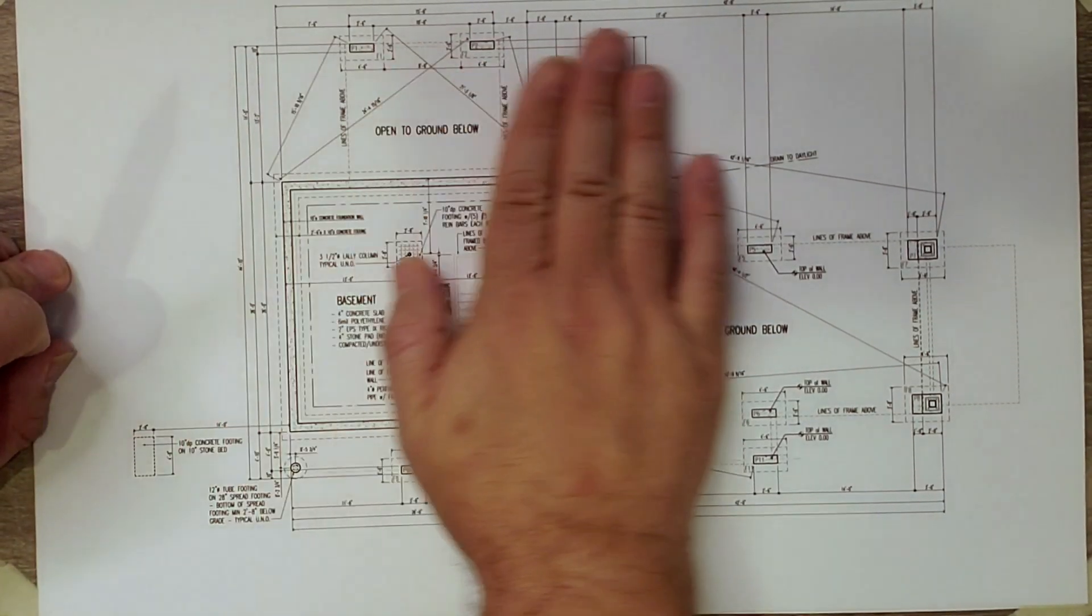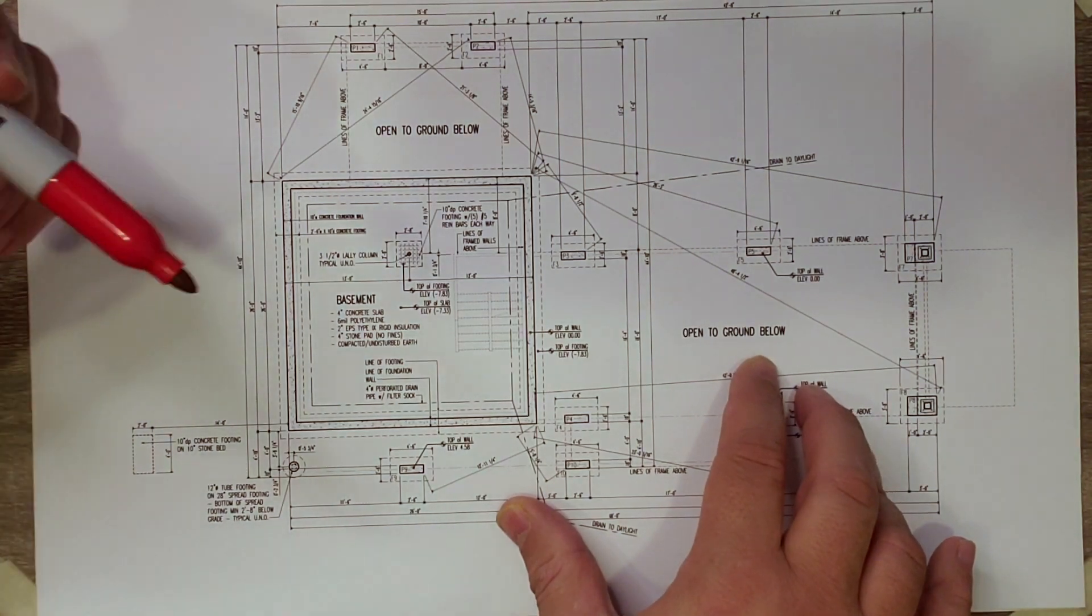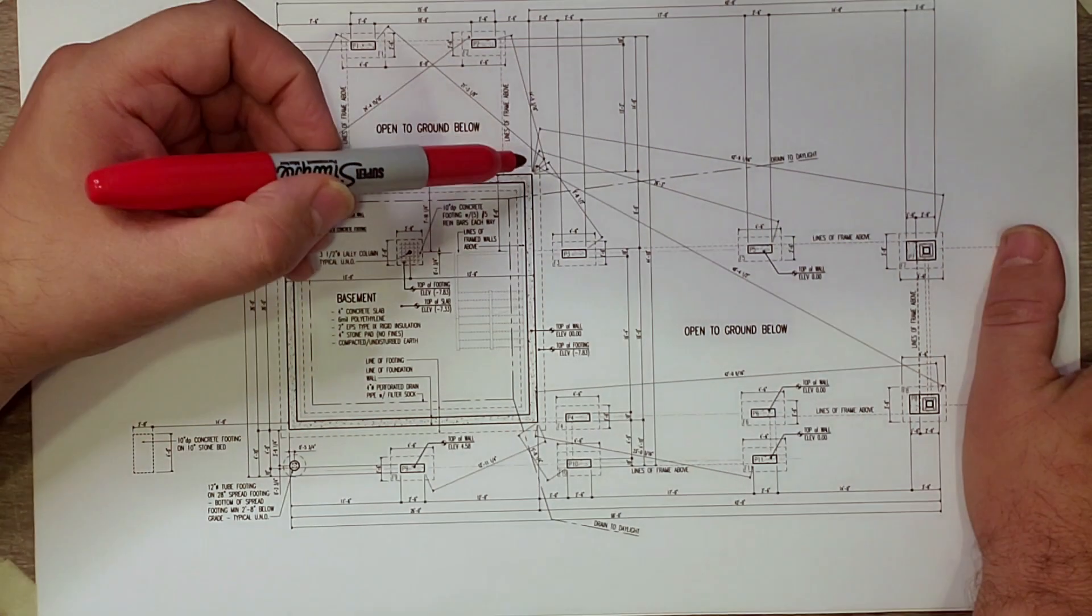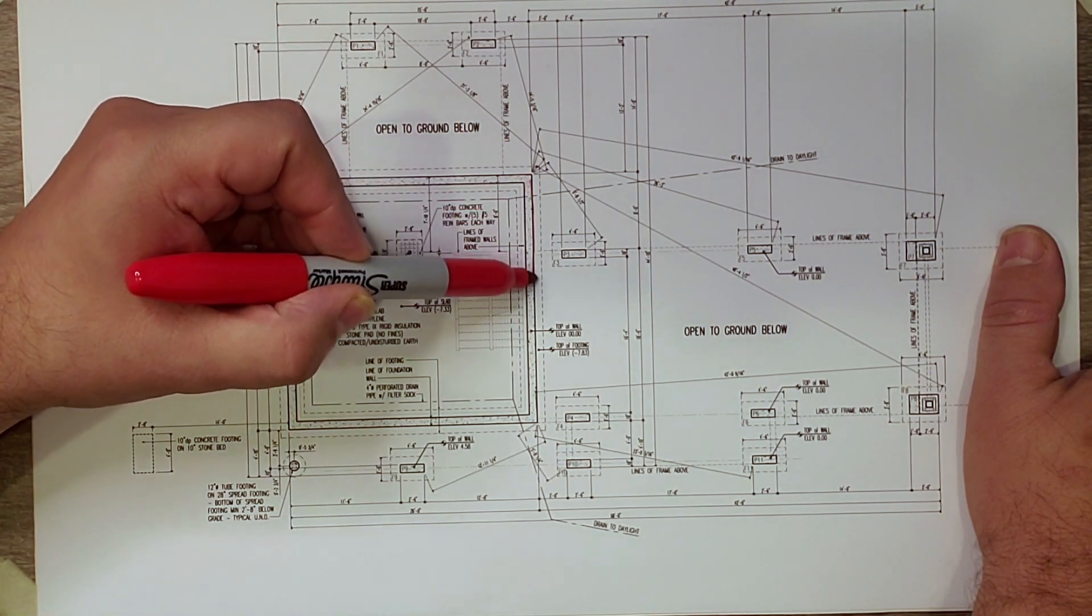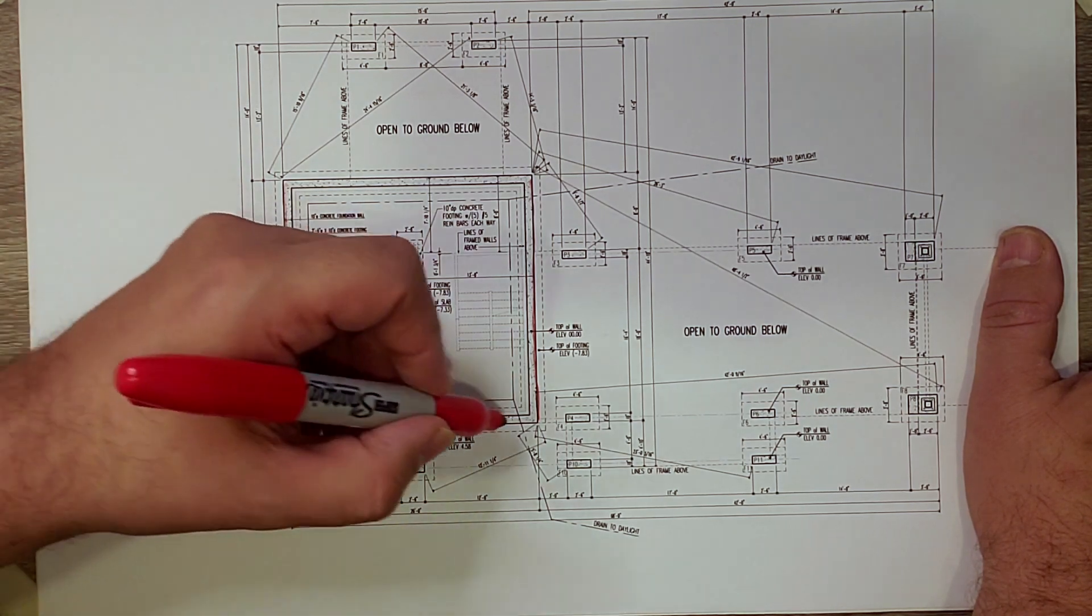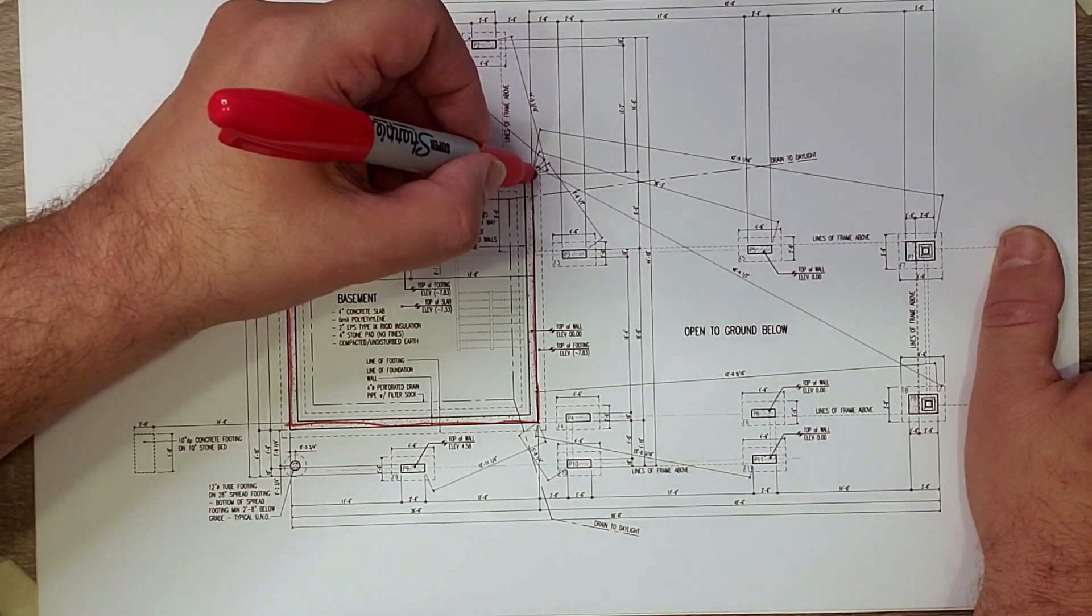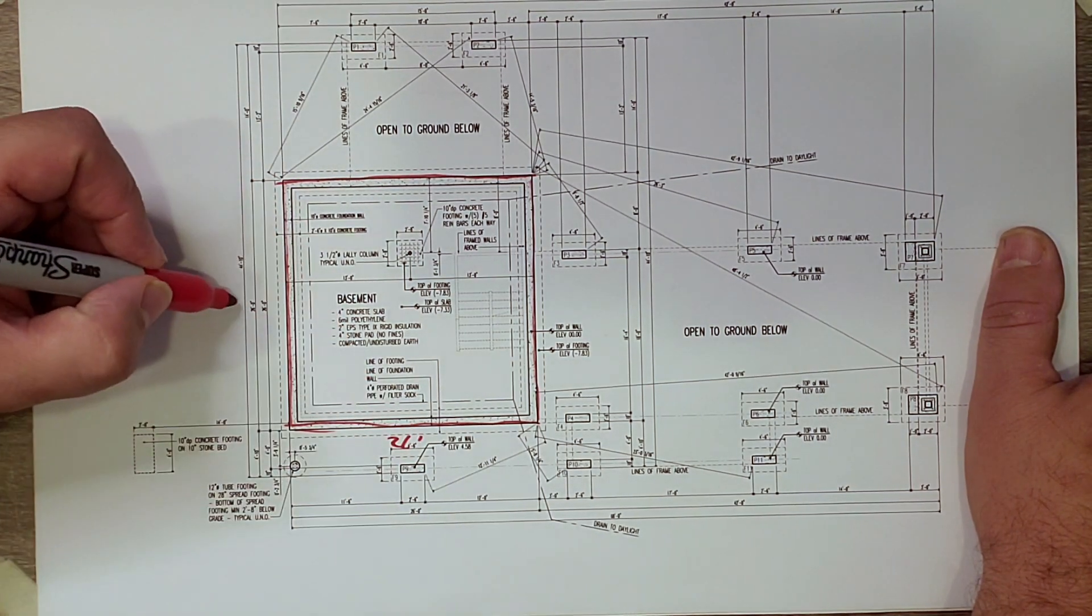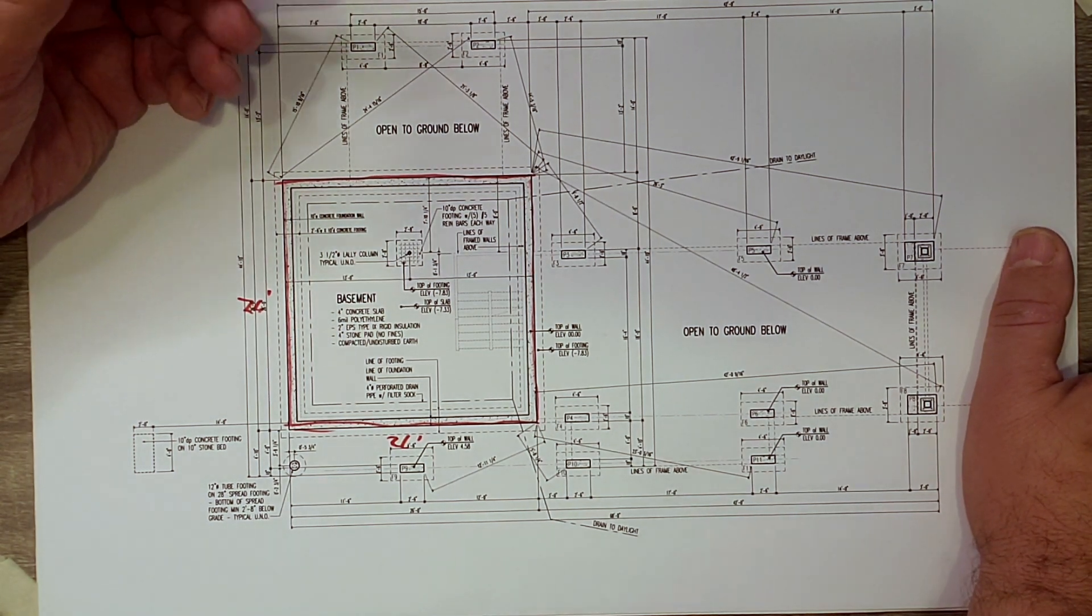Alright, so here we have the foundation plan. Big Red is going to join us. First thing we should start out with is a little bit of orientation. So here is the outline of the basement we talked about, so 40% of this house has a basement under it. And that's a 26 foot by 26 foot basement there.